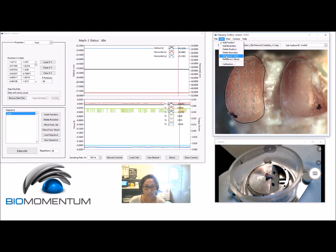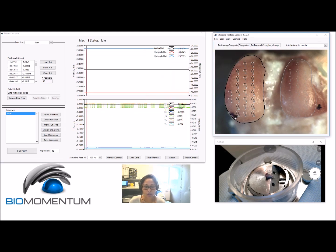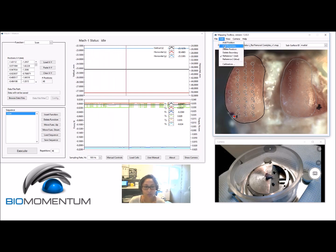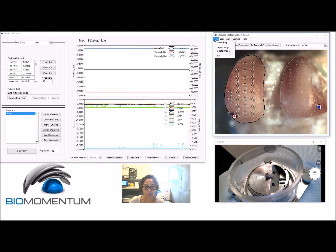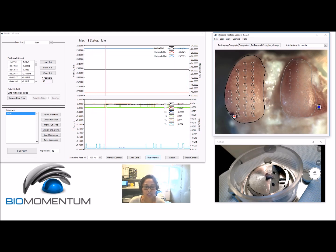Add reference indicators on the two reference marks previously created. Choose Reference 1 in the Edit menu and click in the camera feed at the first reference mark. Choose Reference 2 in the Edit menu and click in the camera feed at the second reference mark.